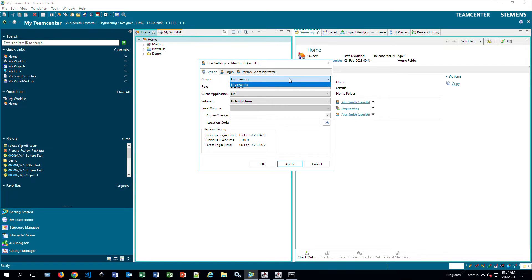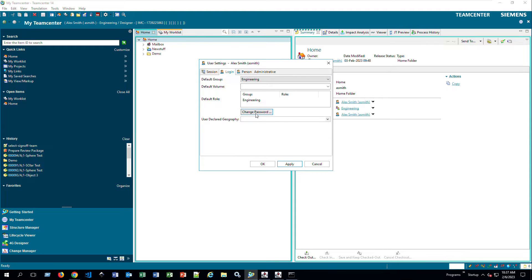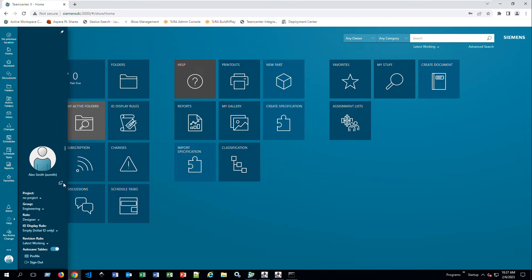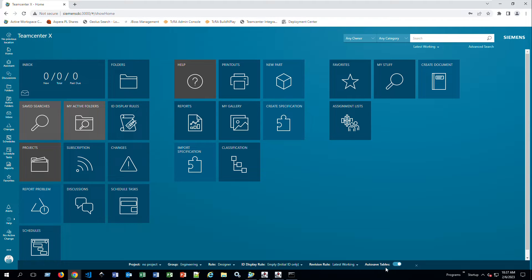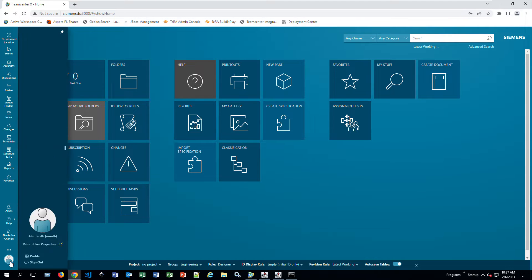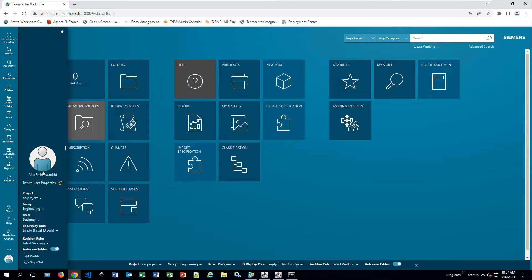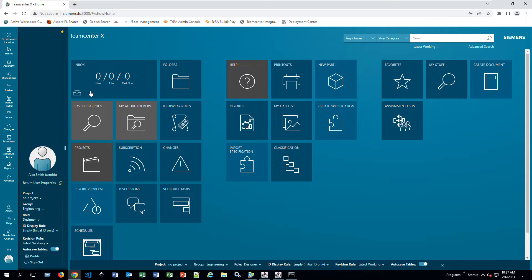You can choose what group and role you want to be in, and you can also change your password here. Active Workspace has the same functionality. I prefer having the small bar at the bottom so I can quickly change groups and roles depending on what I'm working on. You can also move this panel to the left-hand side if you prefer it always visible there.